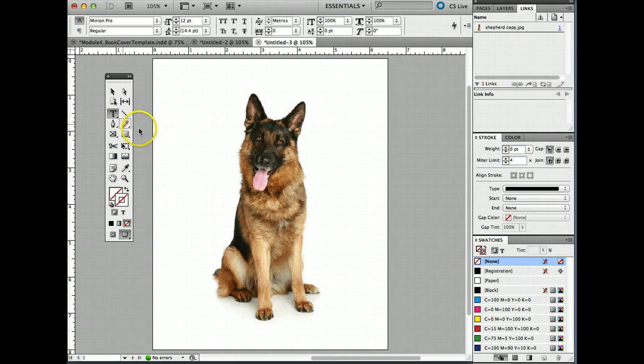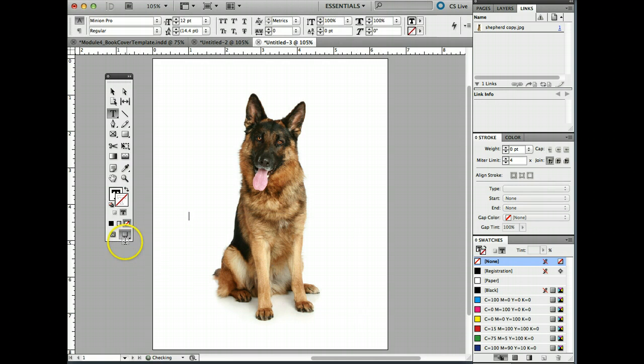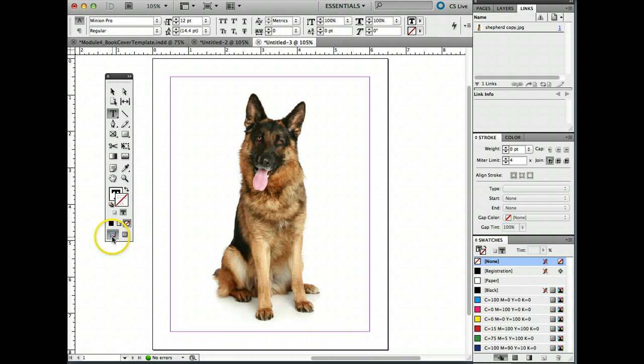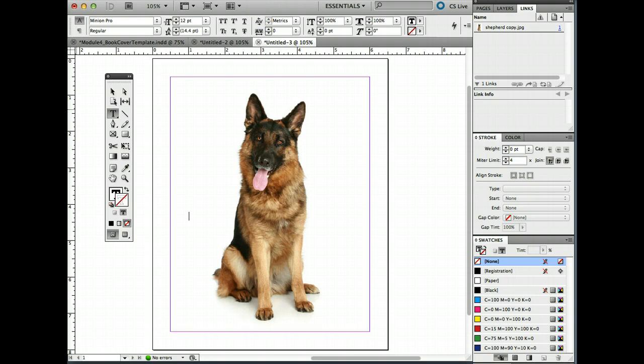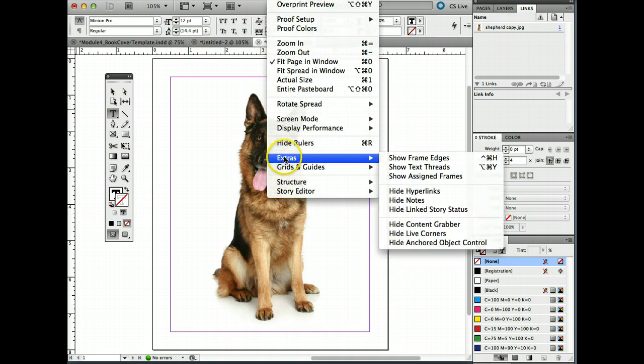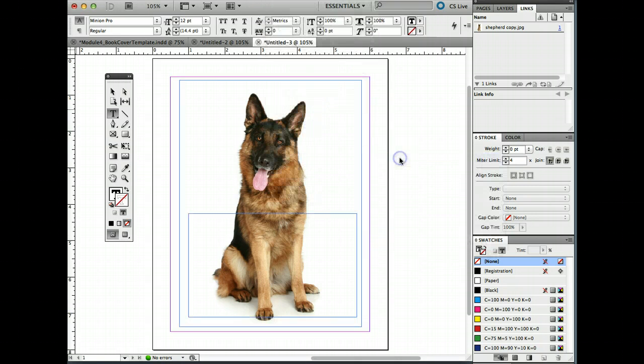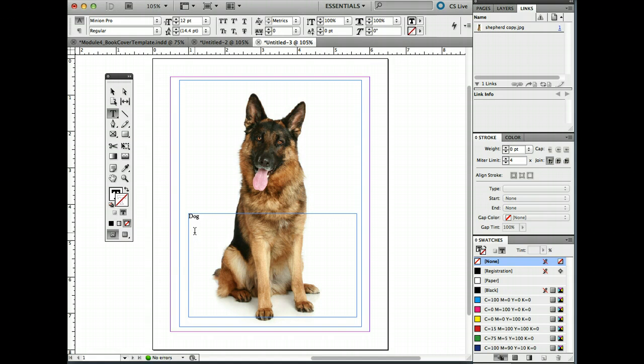We're going to take the type tool here and I'm going to hold down and drag, which makes a type box. And I'm going to go back into my work mode, and I'm also going to turn back on my extra show frame edges just so you can see that area of workspace. Okay, so I created a pretty silly title, Doggy's Treat.